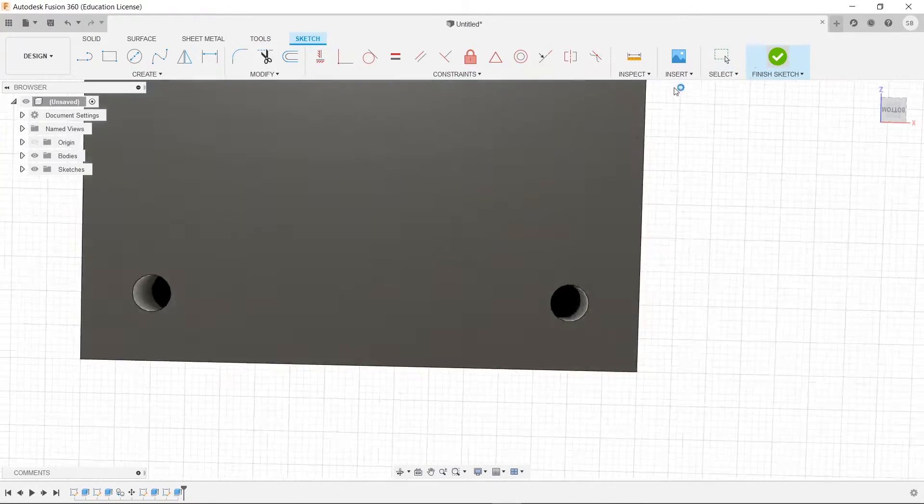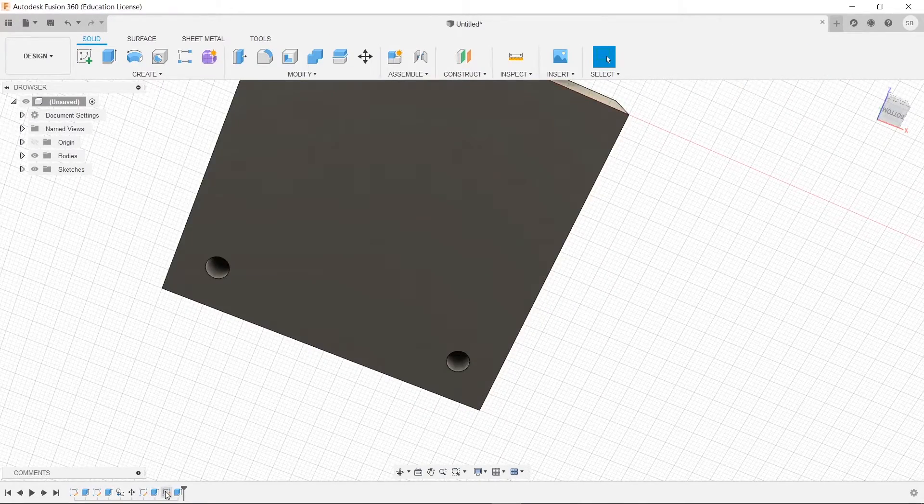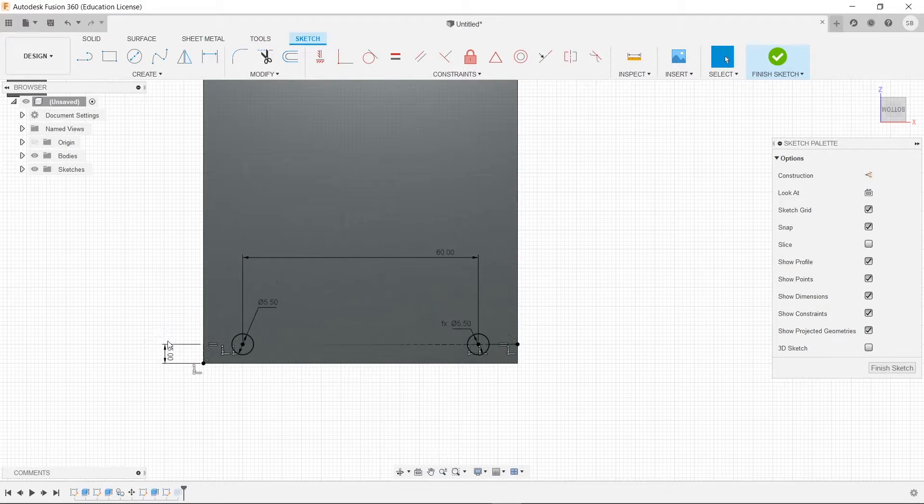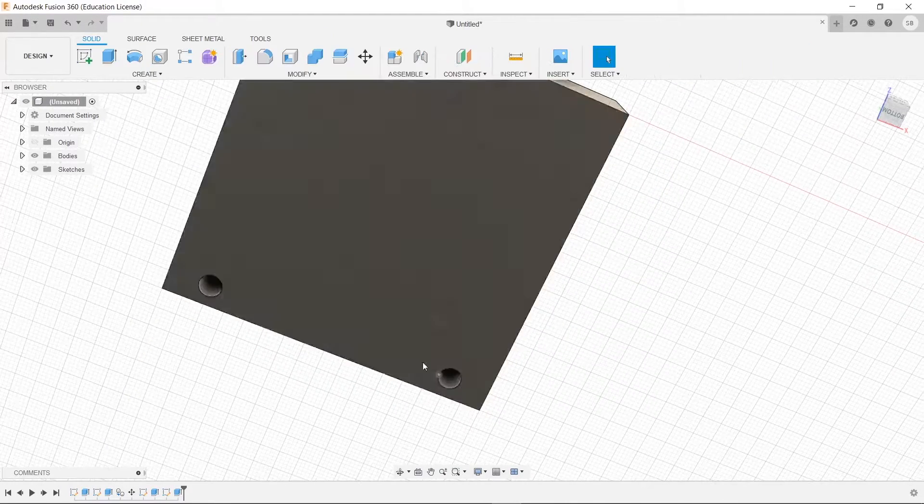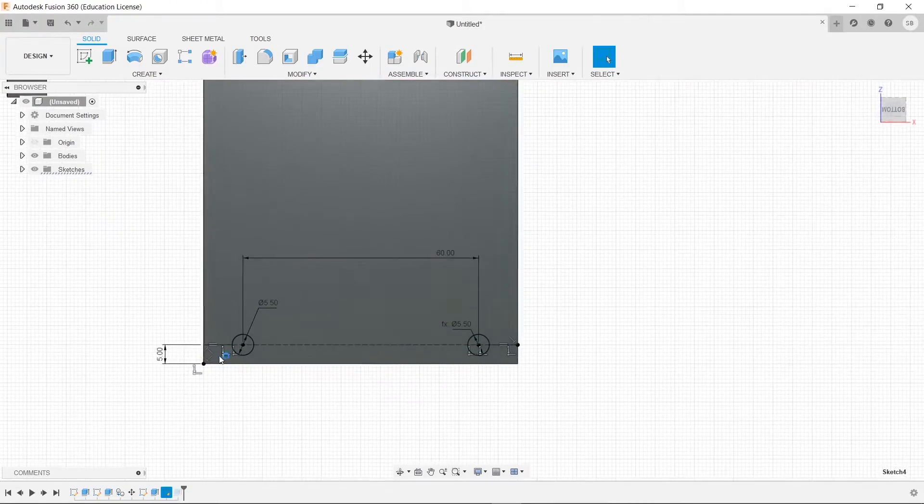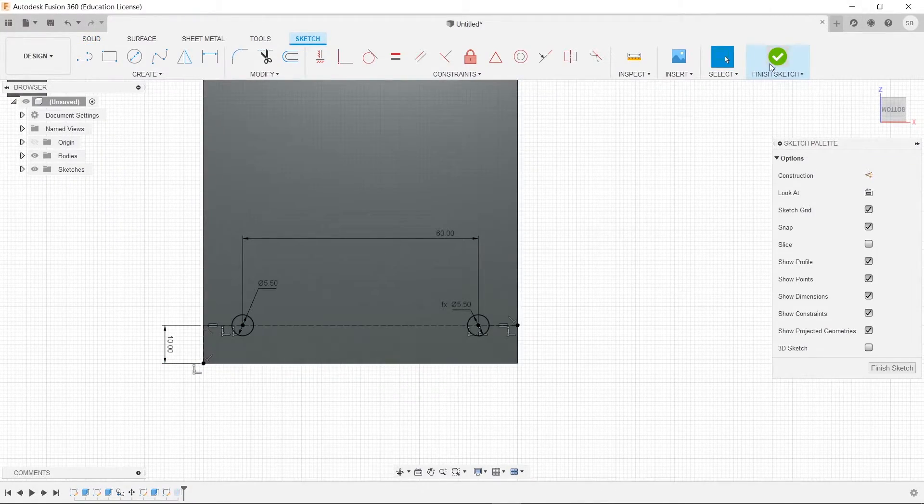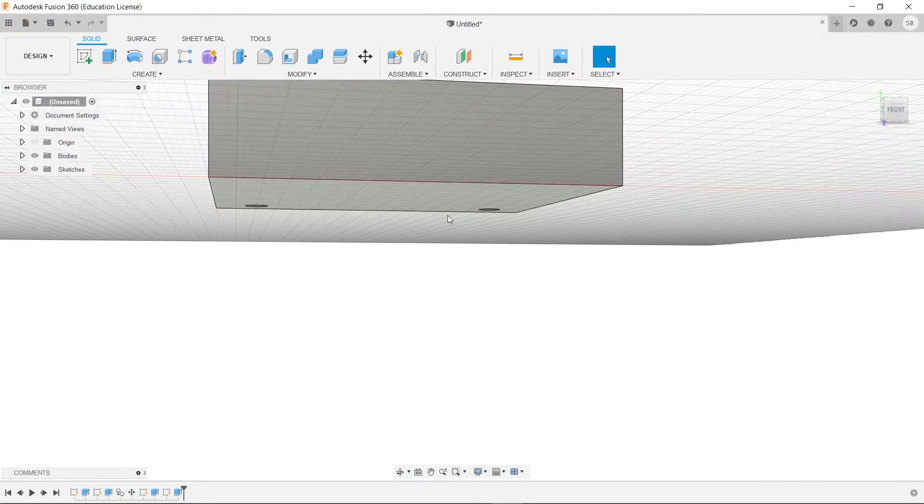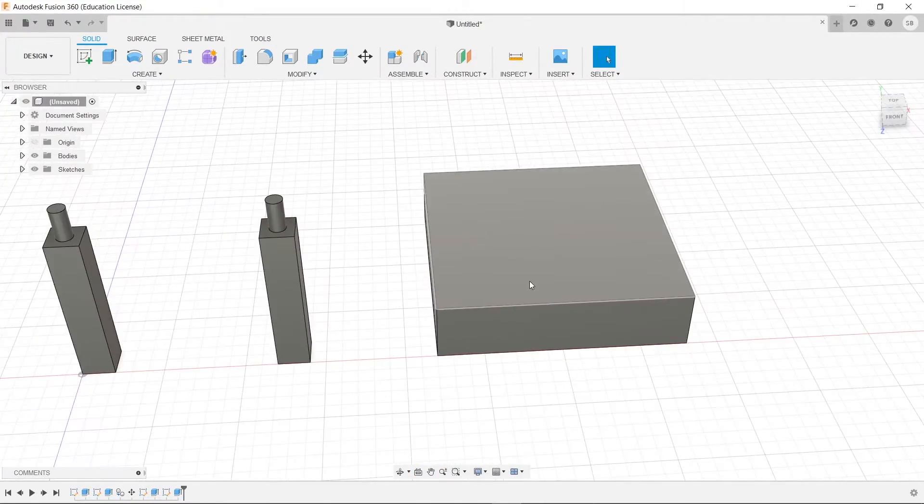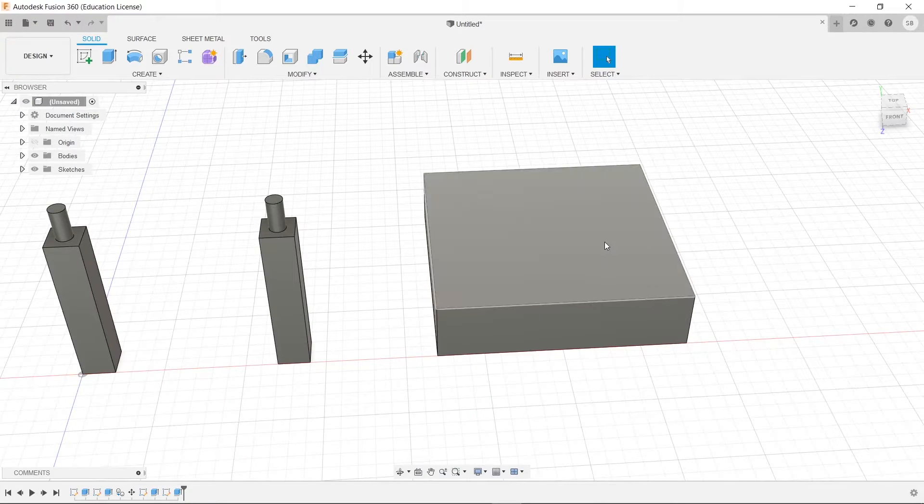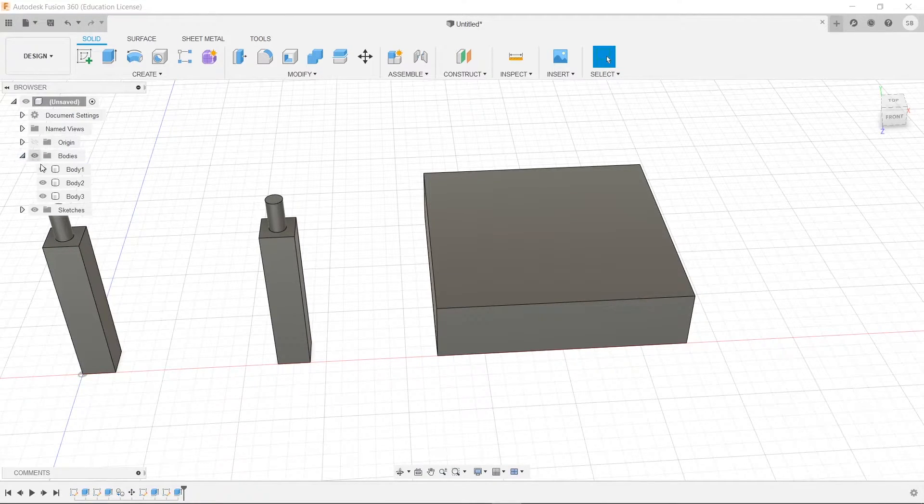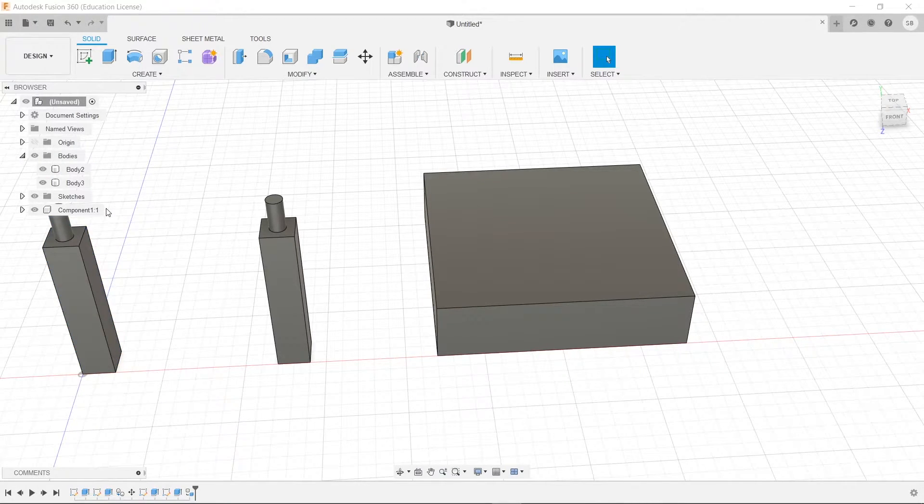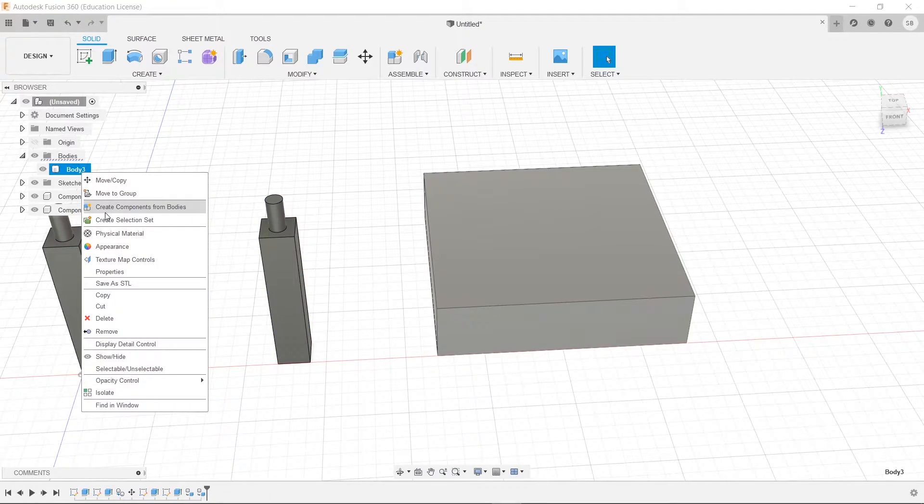And then we'll just finish sketch. And it would have taken, it would have actually, if I do that real quick once more and I just finish sketch, you'll see it takes effect immediately. So we will do 10. And now we are going to start the joint process. But before you can do that, you need to do a couple things. First, we need to open up our bodies here. We need to convert these into components by right-clicking on it and create component from body. And now we're going to do that for all three of them.